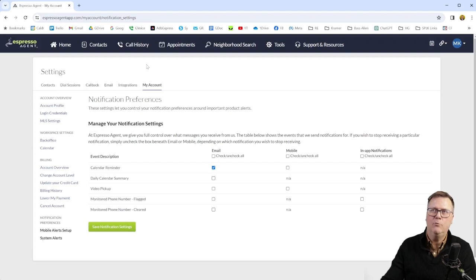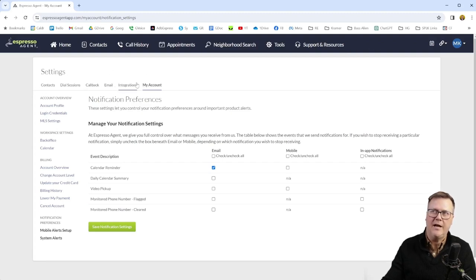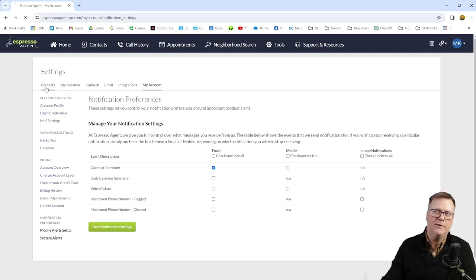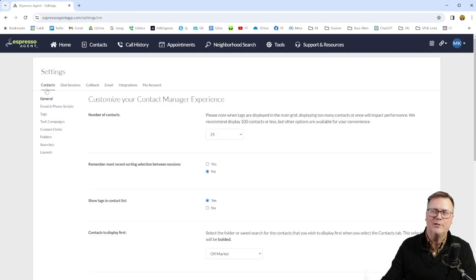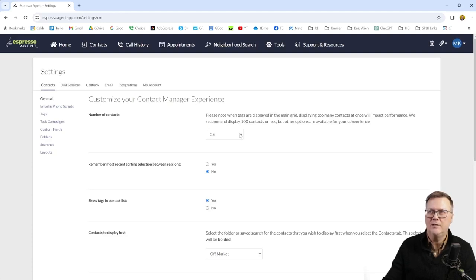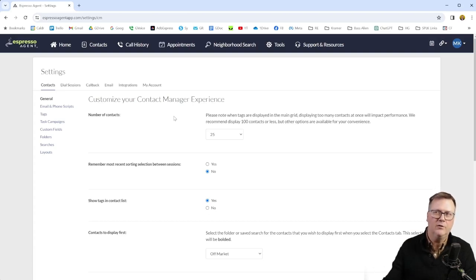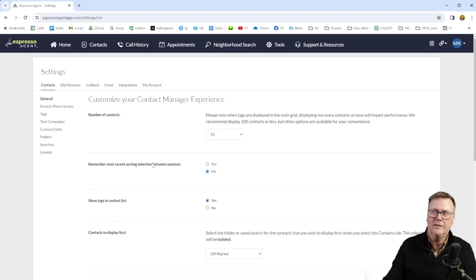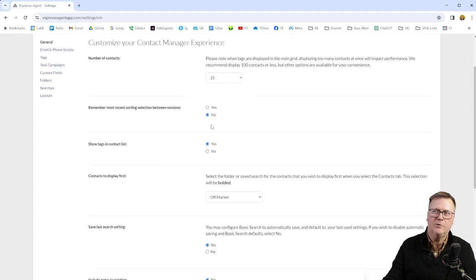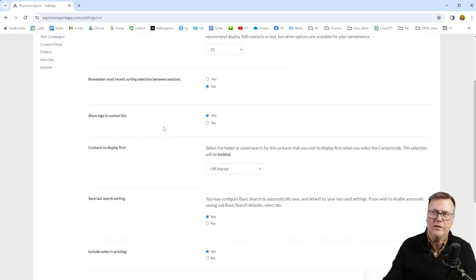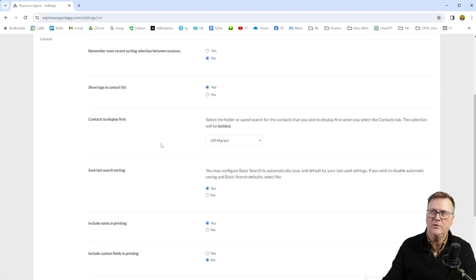You can see what it did when we went to my account is it actually pulled up settings with all these different tabs and we were in my account tab. So you can work backwards and go forward, whatever you want to do. But if we just go left to right under contacts, you have number of contacts per page. Sometimes 25 is a little low or gets annoying, but then again, you're calling, you don't really need to look at several at once.